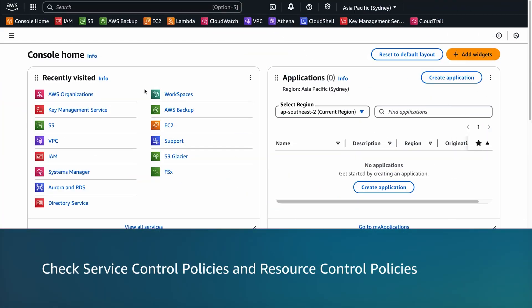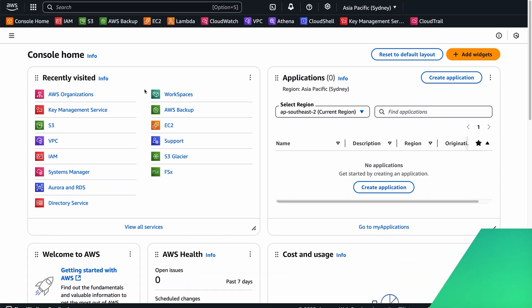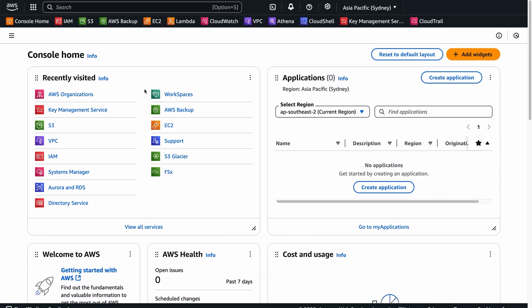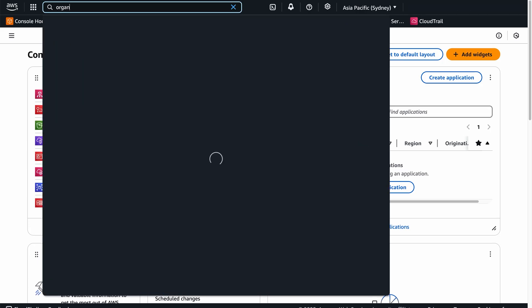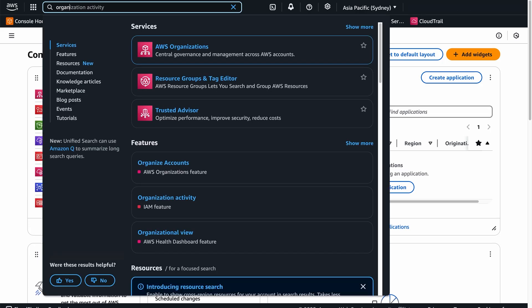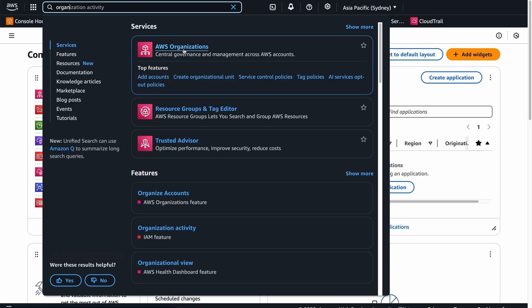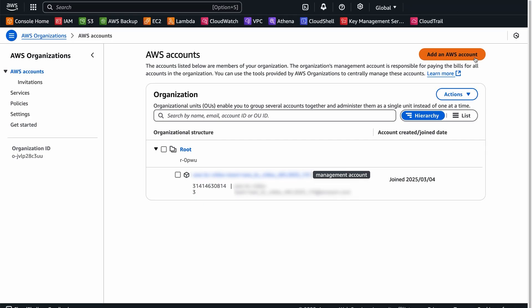Check service control policies and resource control policies. If you use AWS organizations, then check your service control policies or resource control policies to make sure that they don't block access to S3. To check your SCPs and RCPs, open the AWS organization console. In the navigation pane, choose AWS accounts.